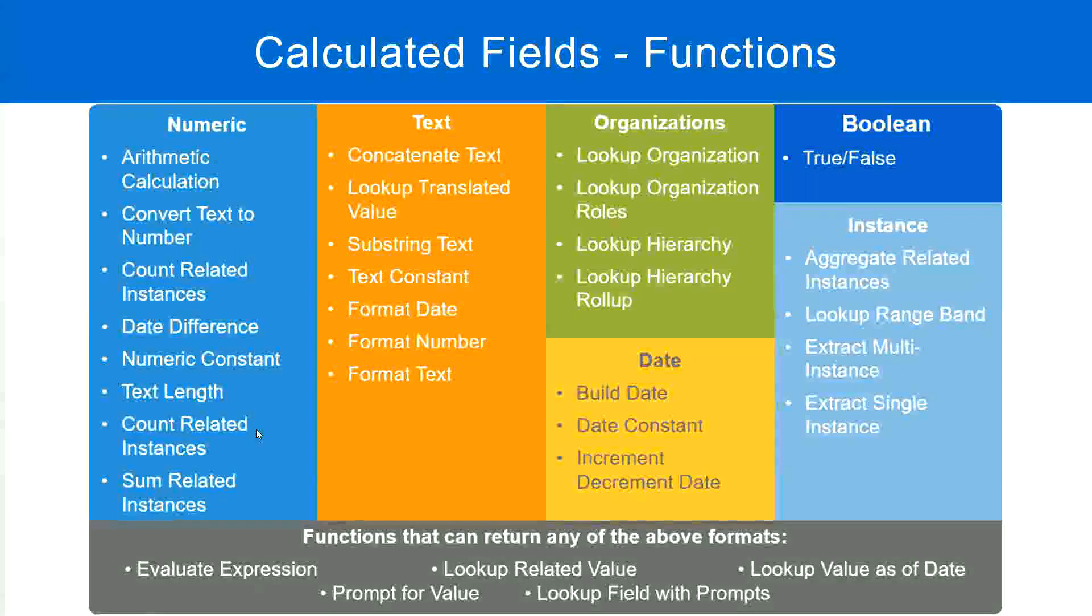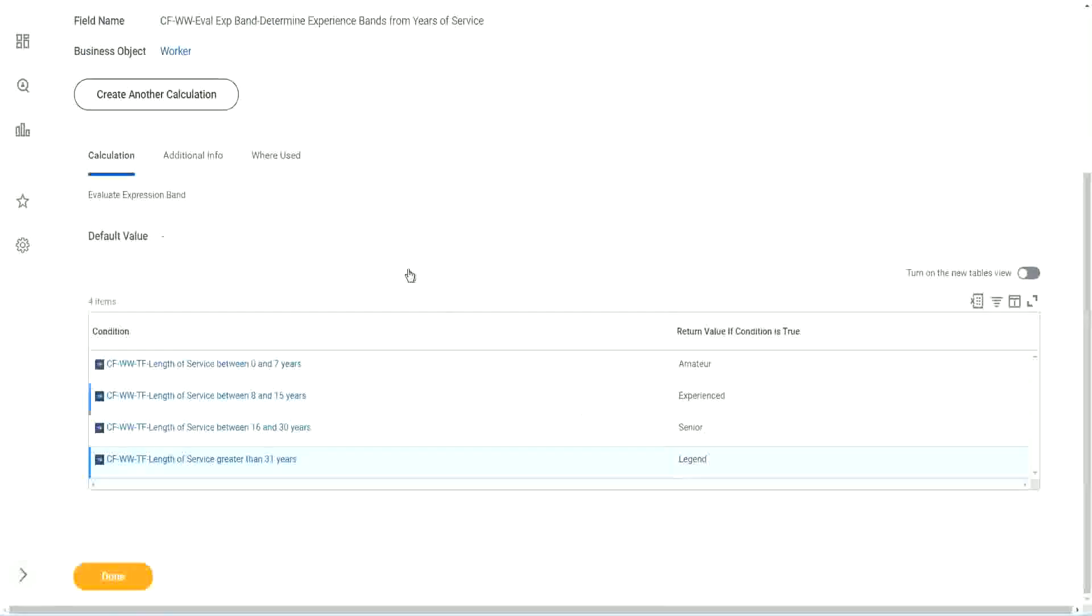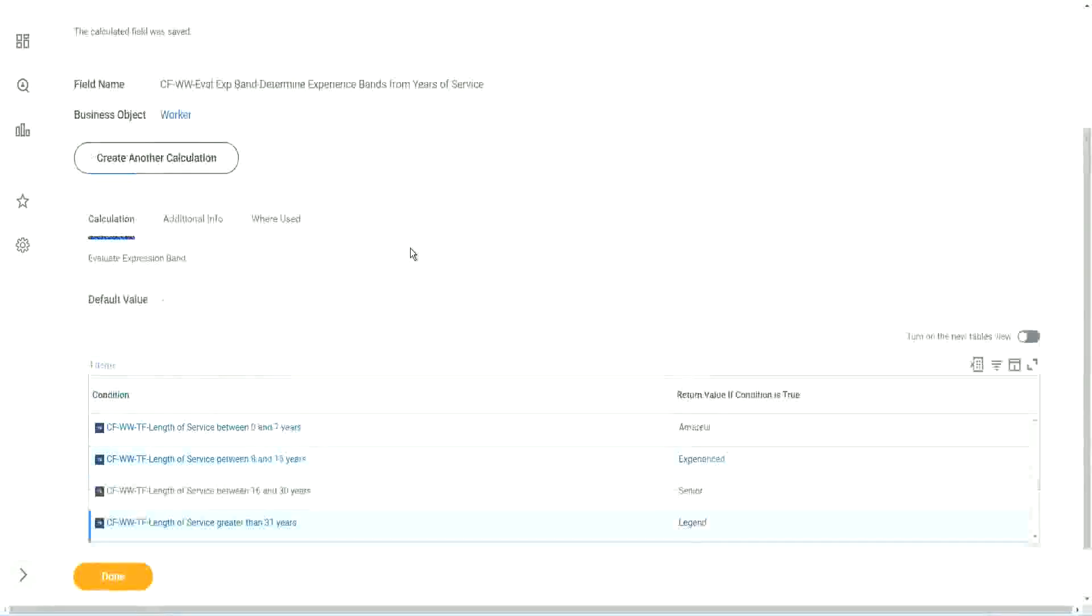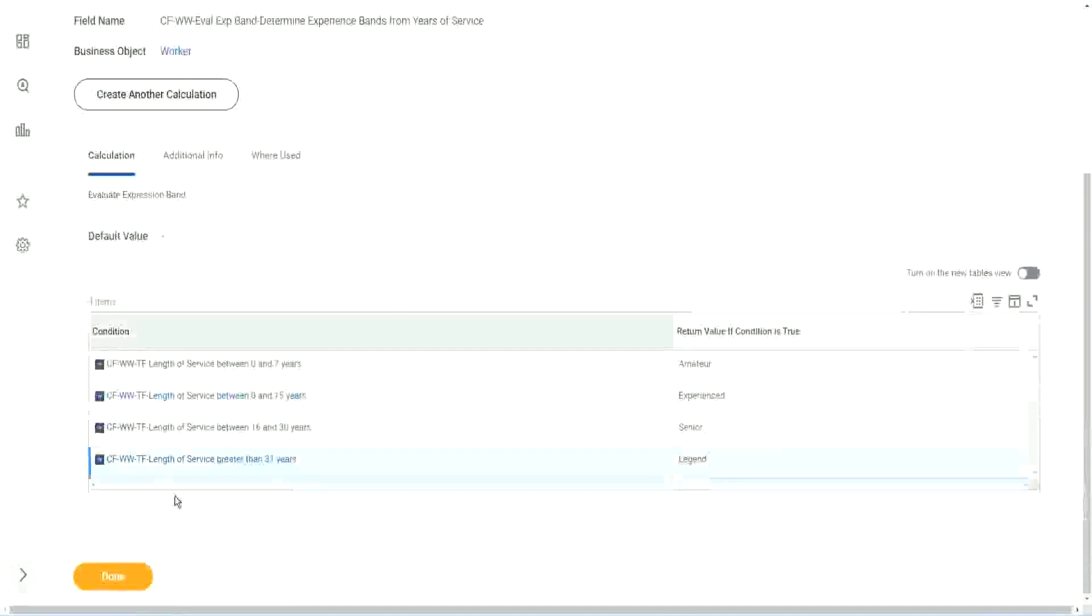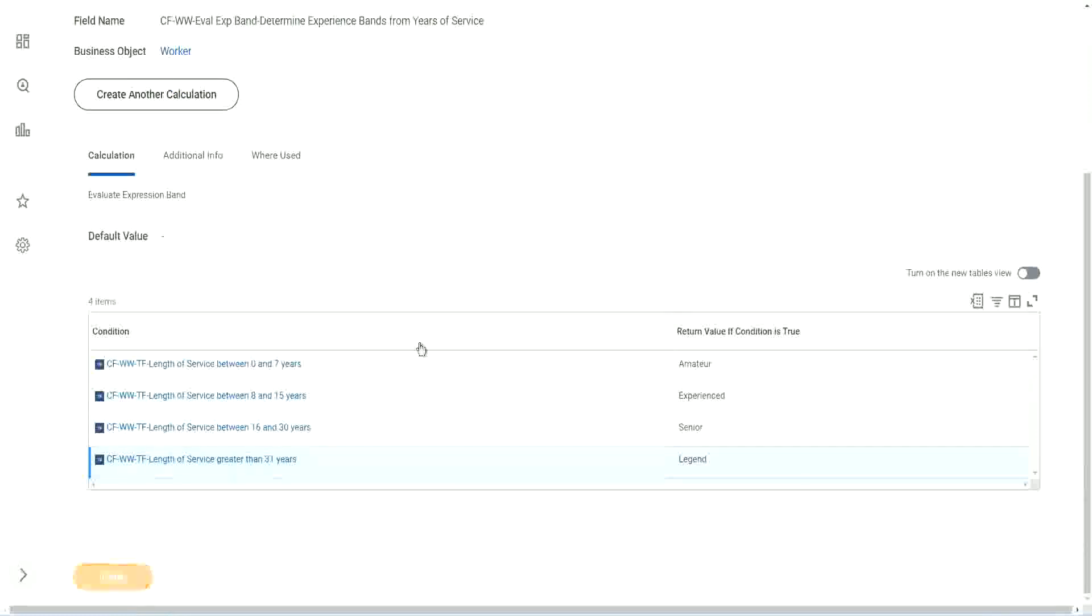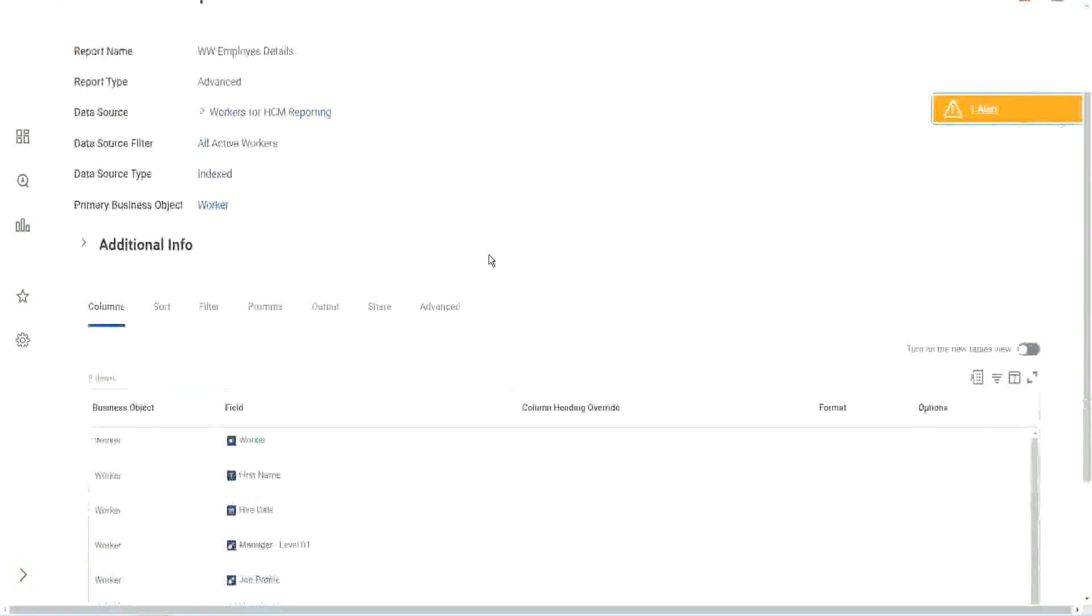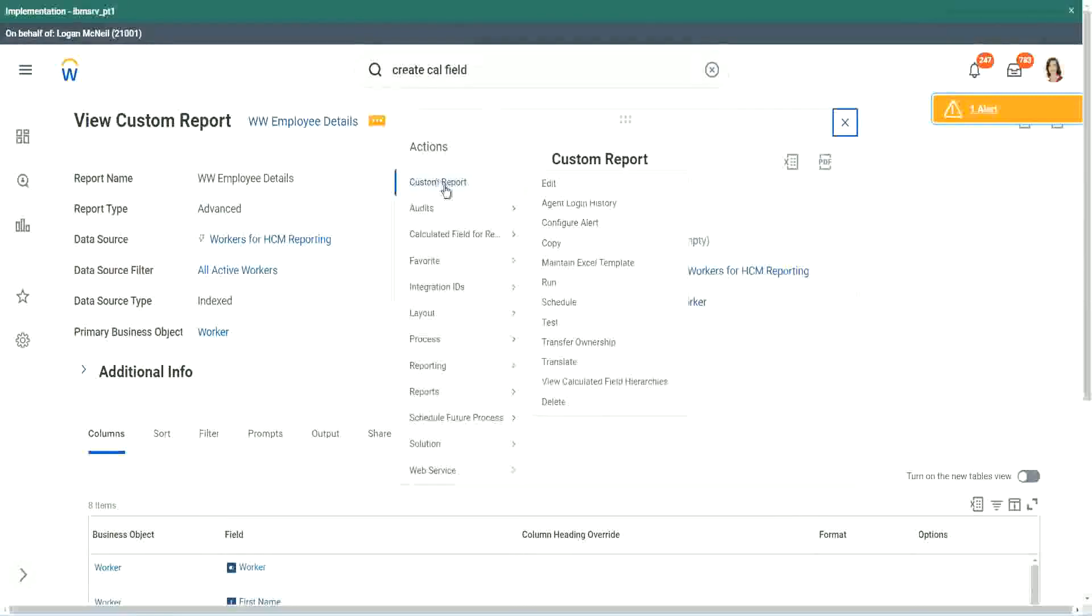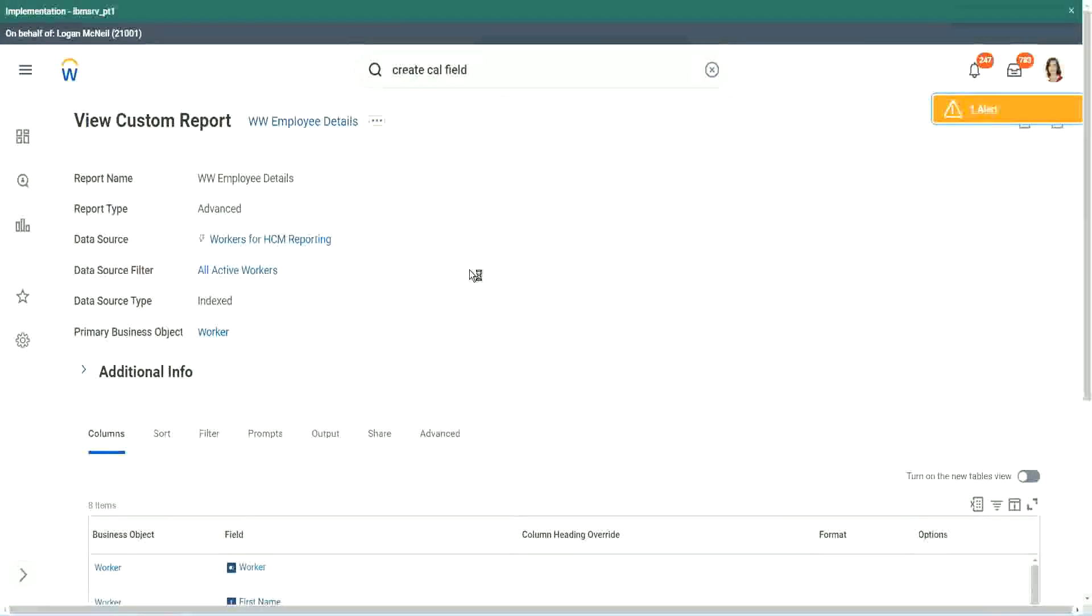But in an evaluate expression band, could I choose all those different types of output? No, right? No. It can only return a simple instance or a text kind of output. That's it. It is a specialized version of evaluate expression, but for a very specific use case. Okay, so we have to remember that.